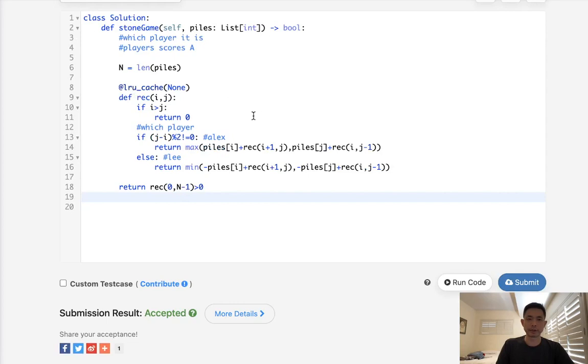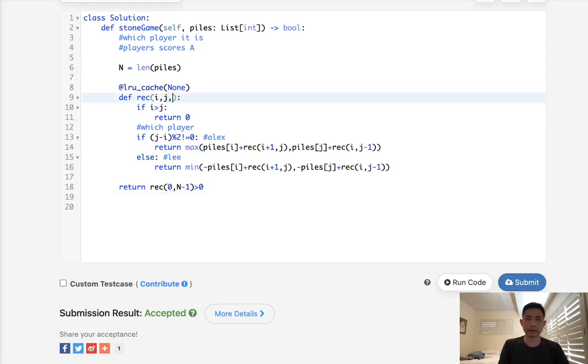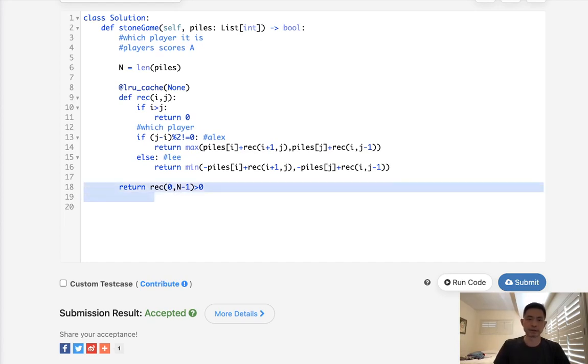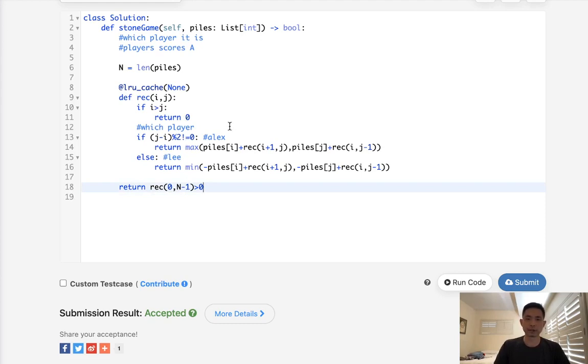So time complexity n squared, space complexity is the same. There's definitely some other approaches you can take. You could pass in Alex's and Lee's score here if you like. You could rather than calculating the score, you can calculate true or false. But really, this is kind of the standard approach. I think there was a mathematical approach that also worked, but I'm just going to go with this because it's the classic one.